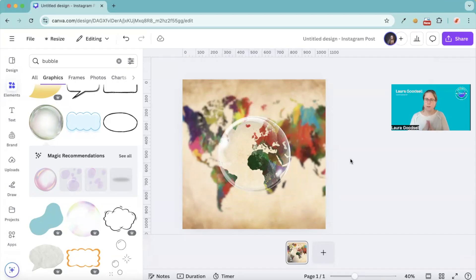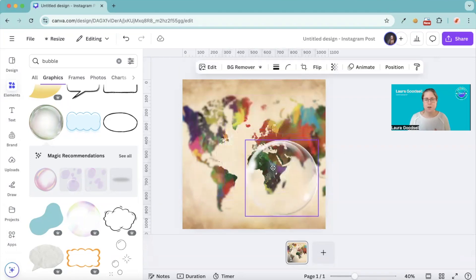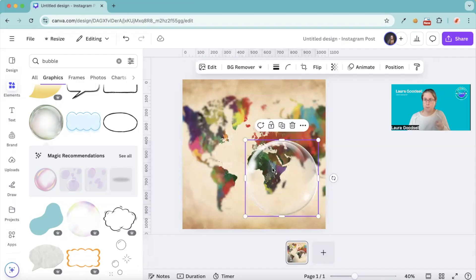And there you have it. There you have your bubble, your water droplet tutorial. What you can do, which I really liked to do, I did this with the map with the magnifying glass on.